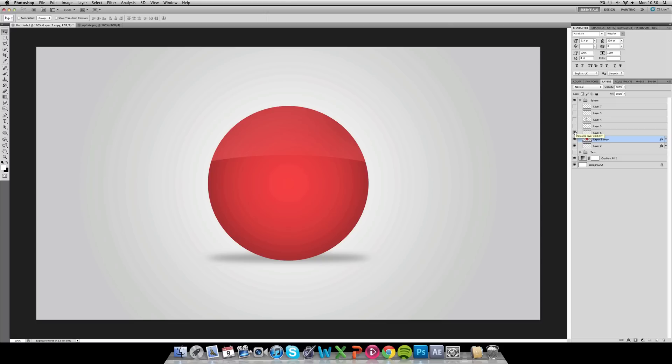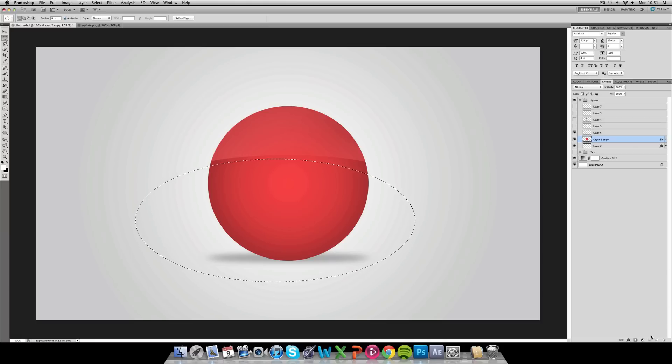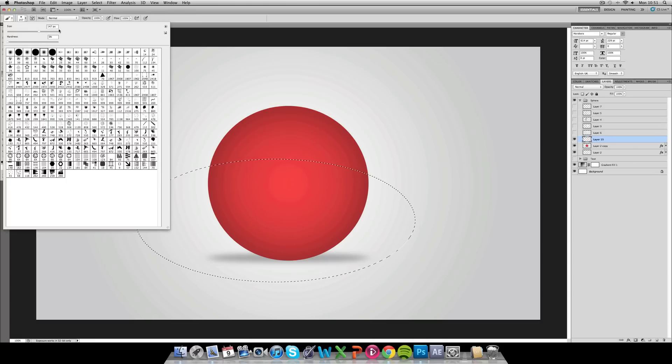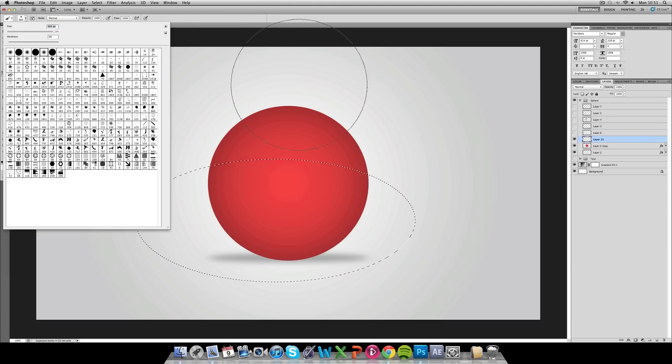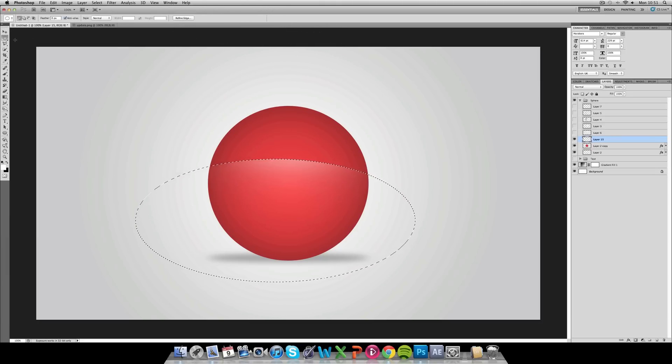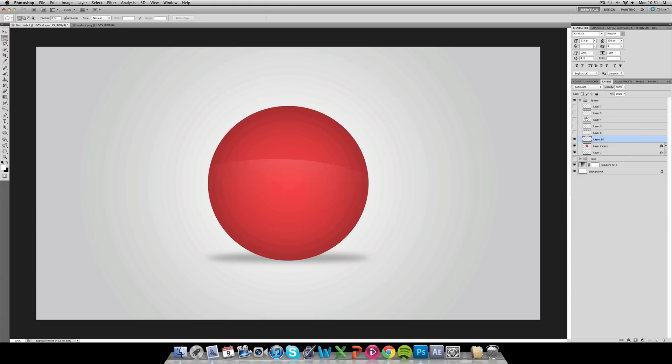First of all, if you get your elliptical marquee tool, drag this up, create a new layer, and then add a larger white brush. I'm going to go with about 700. Then I'm just going to click overlay or soft light. That actually gives quite a nice effect. That's like a giant red button or something.